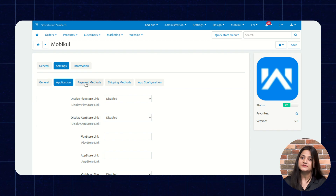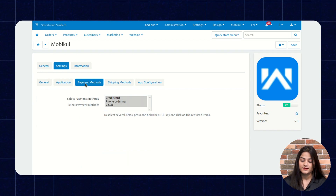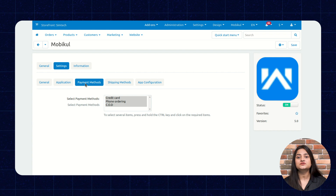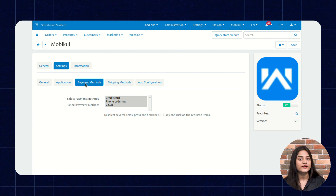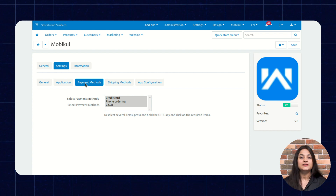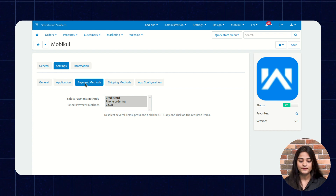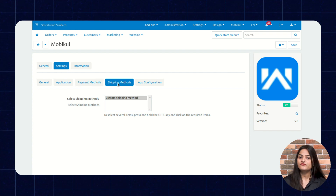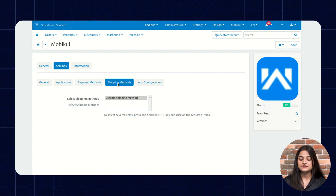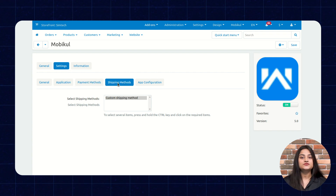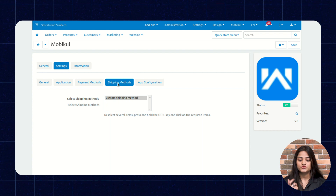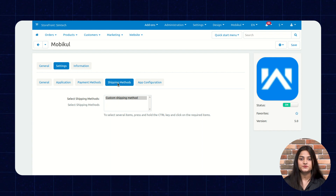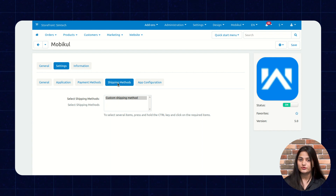The next one is Payment Method. In the Payment Method, you can select the payment options which you want to provide to your customer on your app storefront. The next one is Shipping Method. In the same way, you can choose the shipping methods whichever you want to show to your customer on the storefront.